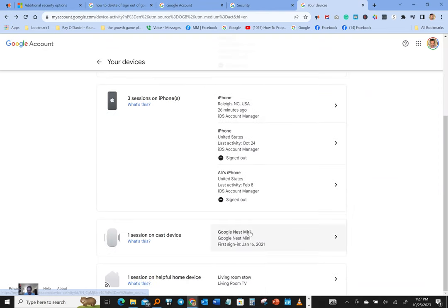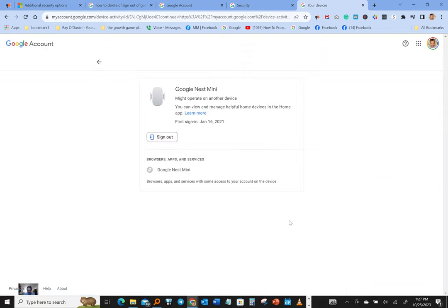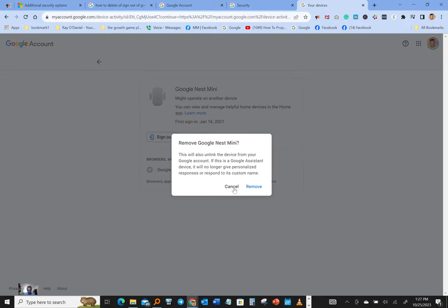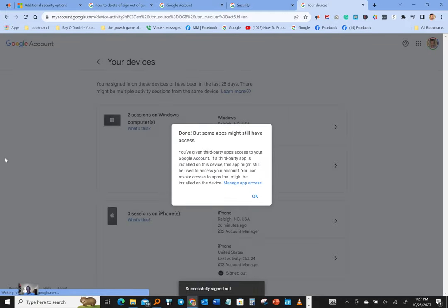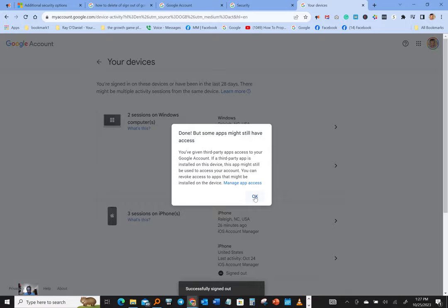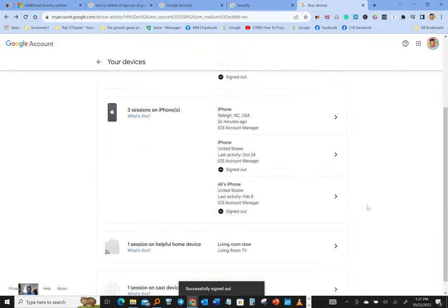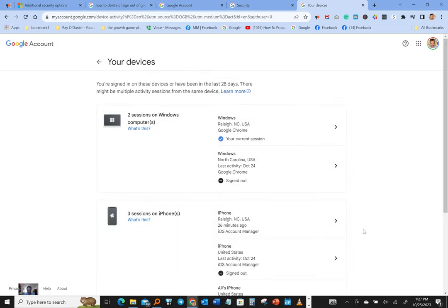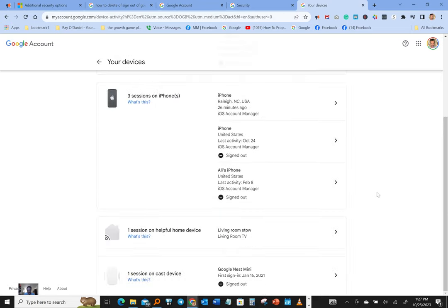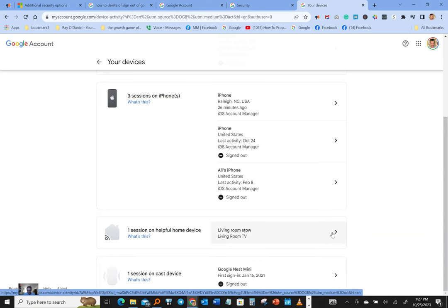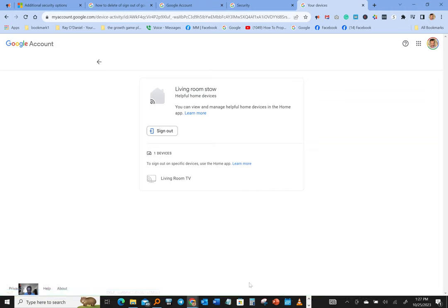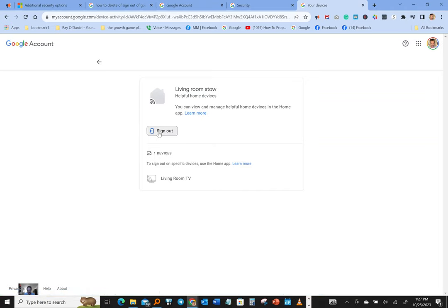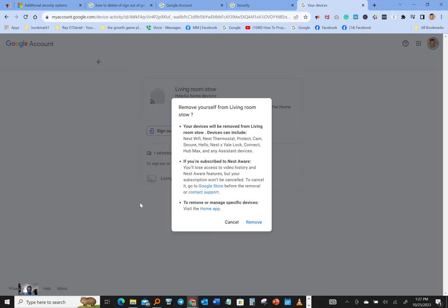And over here we got cast device, we're gonna sign out of that one, boom, remove. What else we got? One more right here, Google mini nest. Okay, this one here signed out. Everything is signed out, everything looks good. All I got is my laptop computer. Oh, we got something over here, one session living room still. We're gonna get rid of that, sign out, bang, remove.